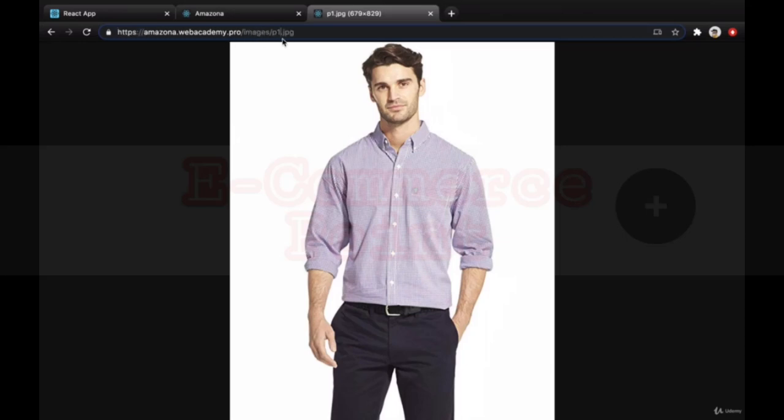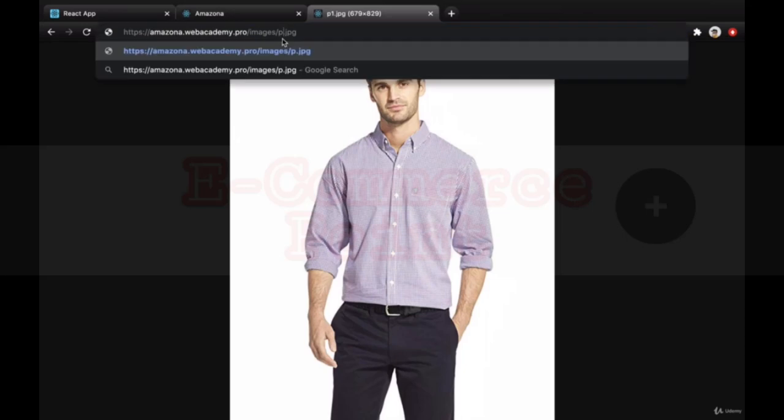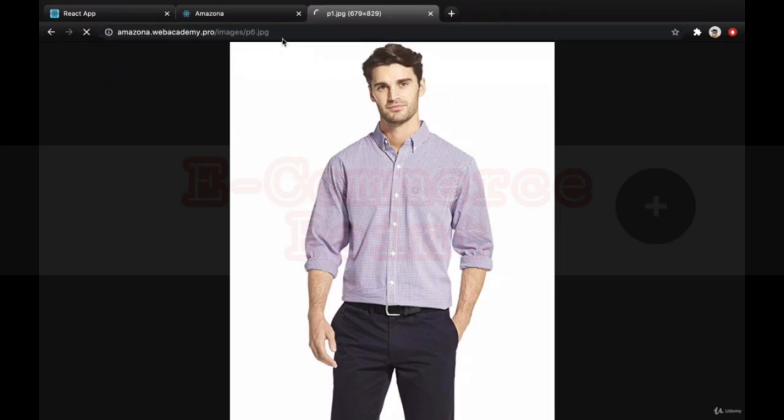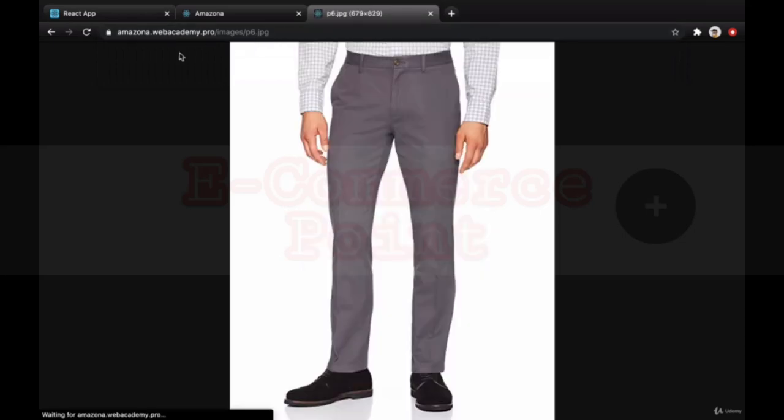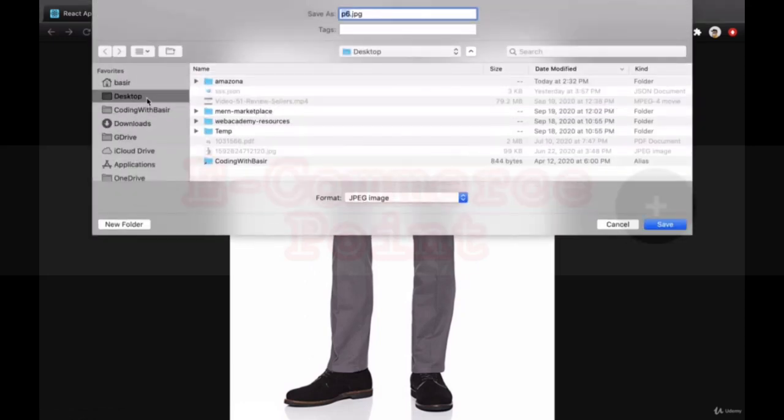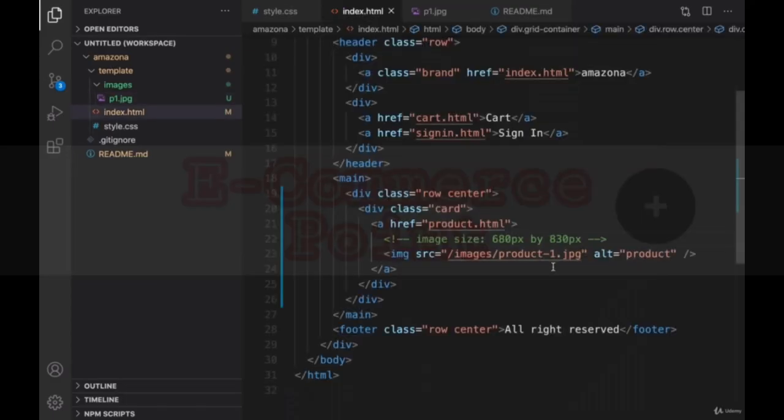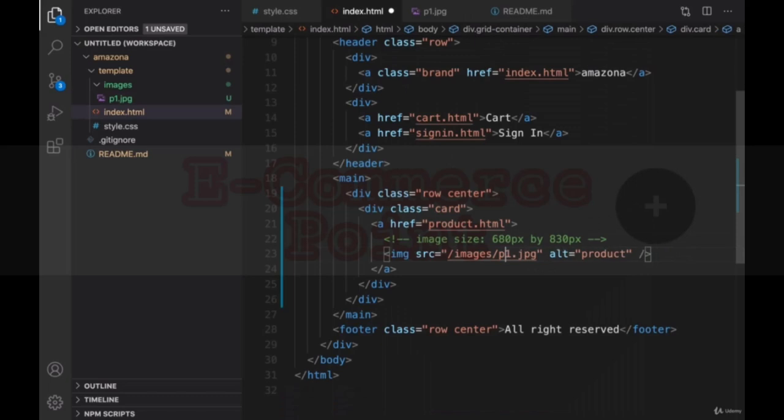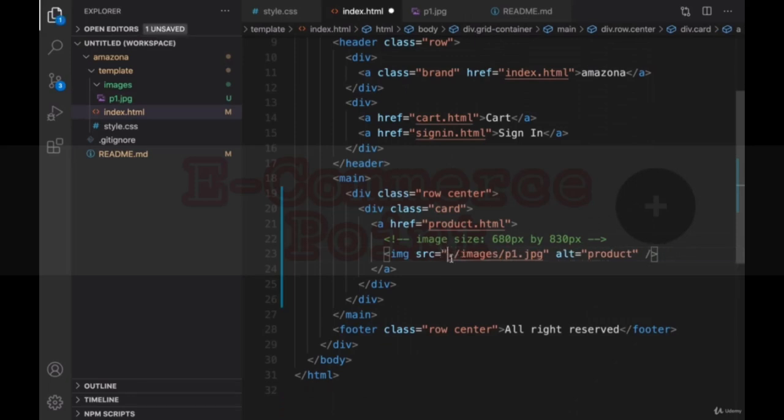You can change one, two, three, four, five, and six to get all products images from this URL. Save them in your computer. Here you can make it p1 and put a dot here because we are going to address from this path.